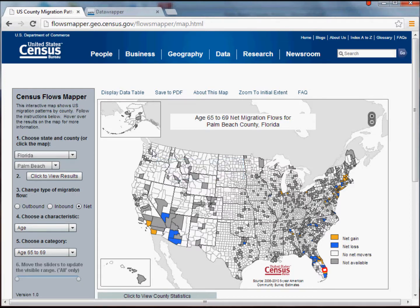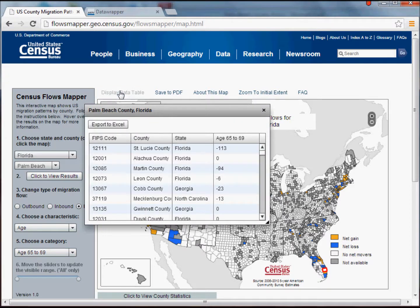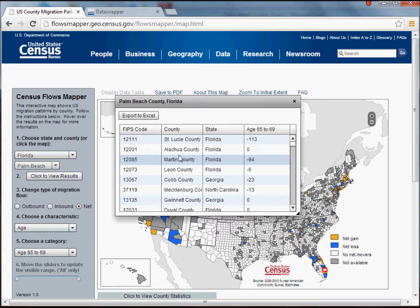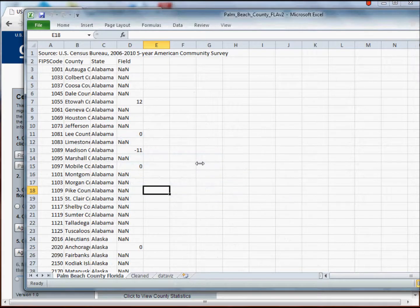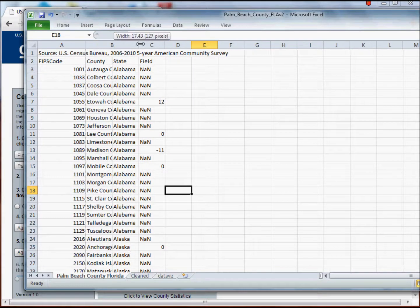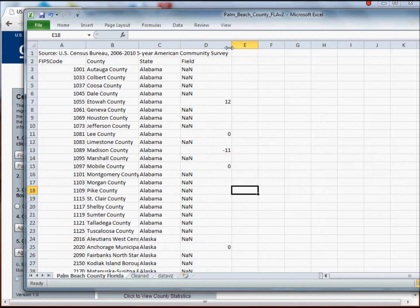One of the more frustrating things I've encountered is that often when local, state, or federal government agencies publish statistics and claim it's open data, they still lock it down in a PDF — so you have to strip the data out and rebuild tables. That's not the case here, which is a real benefit of the site. The U.S. Census has given you access to the raw data. Click on the 'Display Data Table' button and you get a pop-up. Then just click Export to Excel, and that's all you have to do. When you open it in Excel, it's pretty clean — not a lot to do.